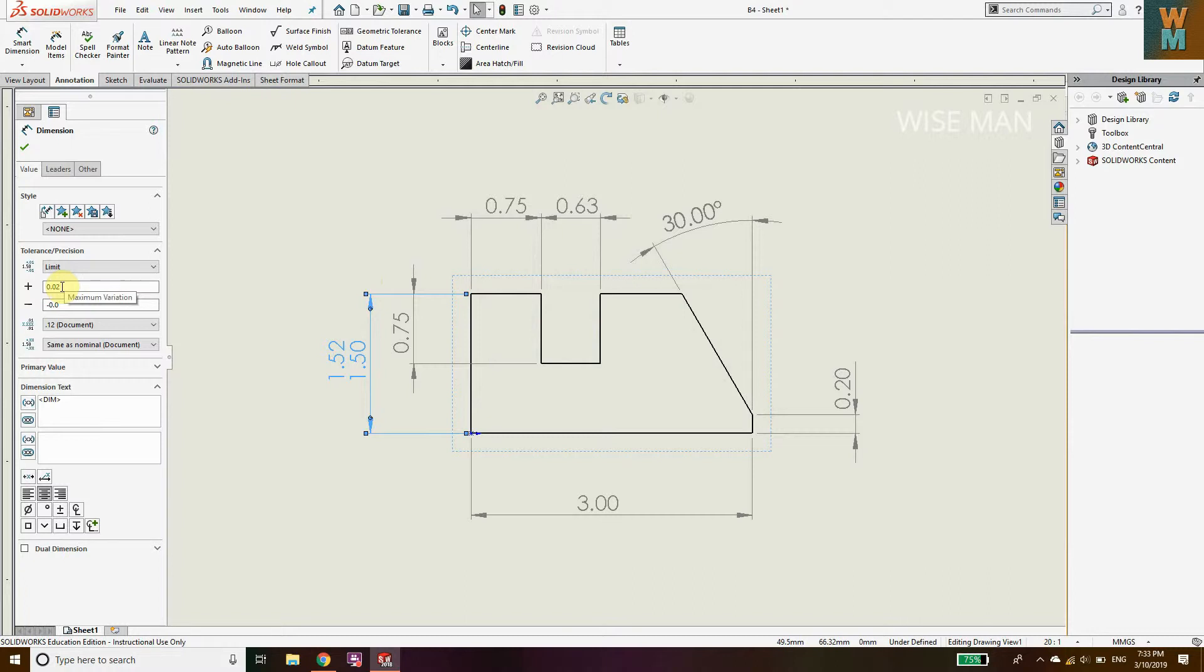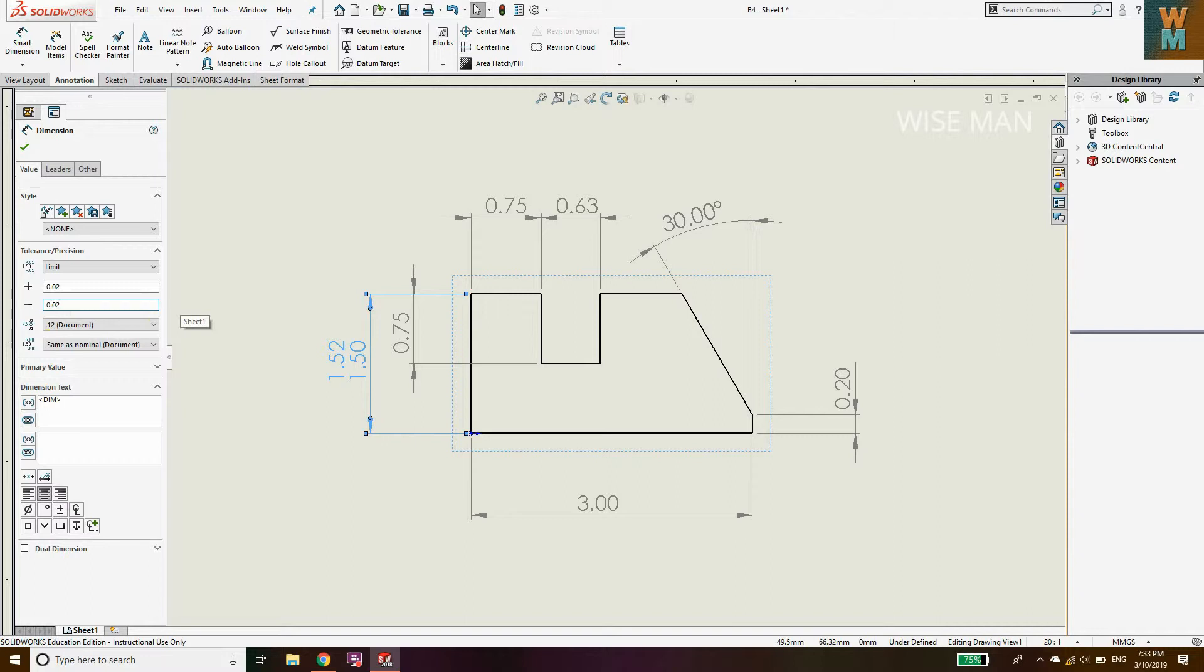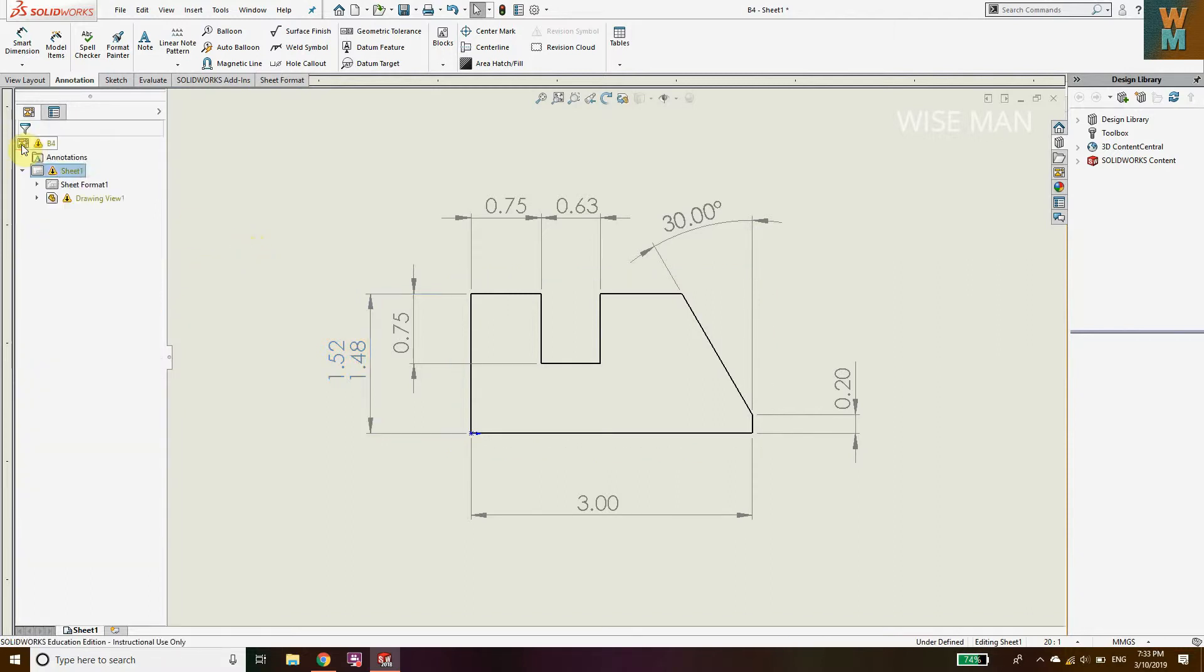The positive limit defines that the maximum dimension we can go is 1.52, and the minimum dimension we can go is 1.48, so the negative tolerance value is 0.02. Click the right button, and now as you can see, you have defined that limit tolerance.